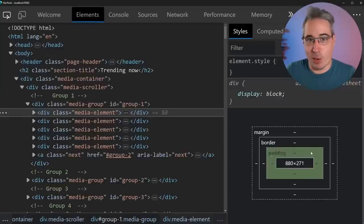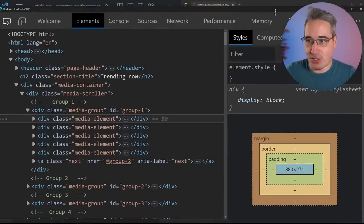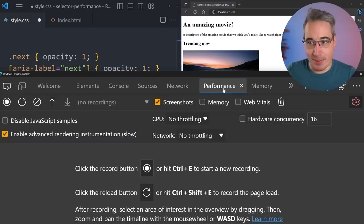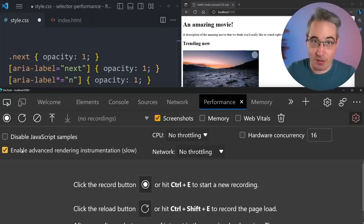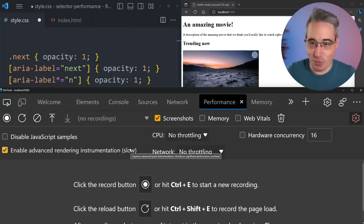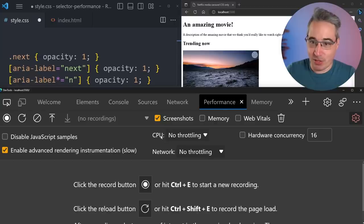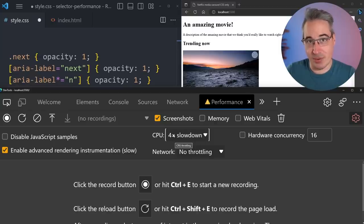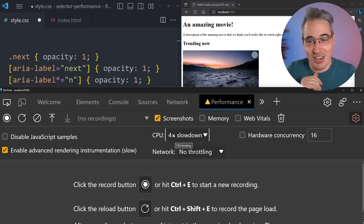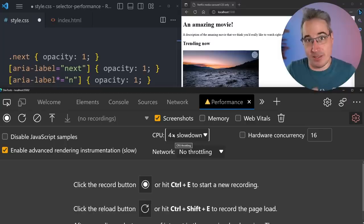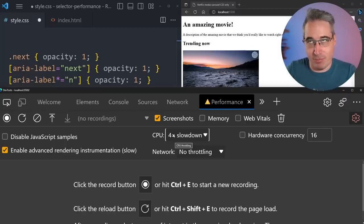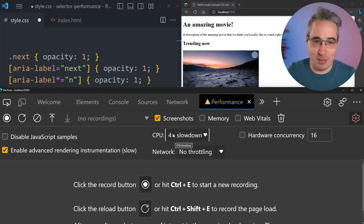Open DevTools and go to the Performance tab. There are two things to set up: first, enable 'Advanced rendering instrumentation' — that needs to be on for selector stats to appear, though it does slow things down. Second, I'm setting CPU throttling to 4x slowdown, because that exaggerates the differences between selectors and makes them more obvious, since on fast computers the differences can be really small.